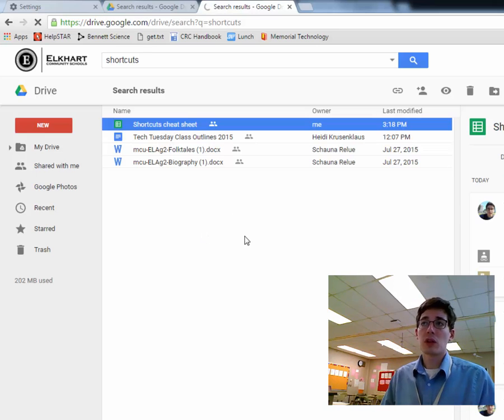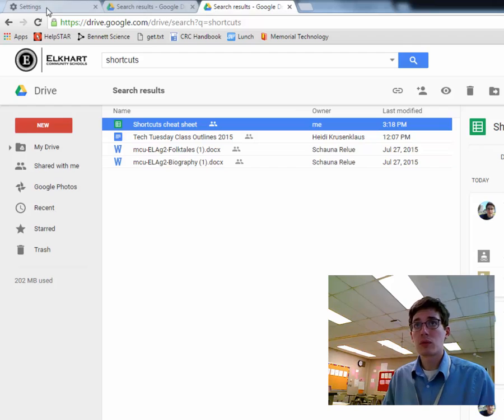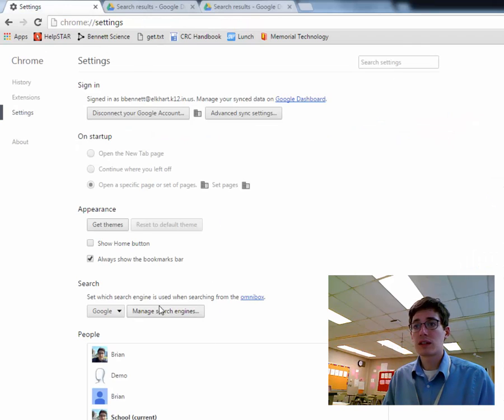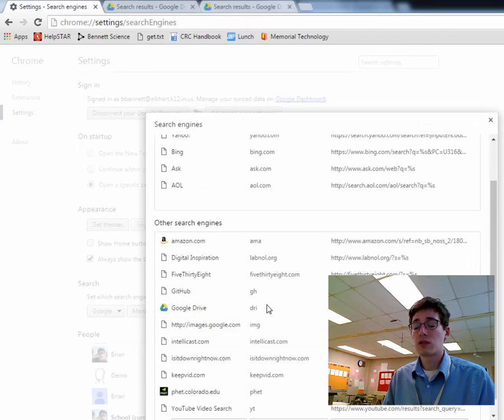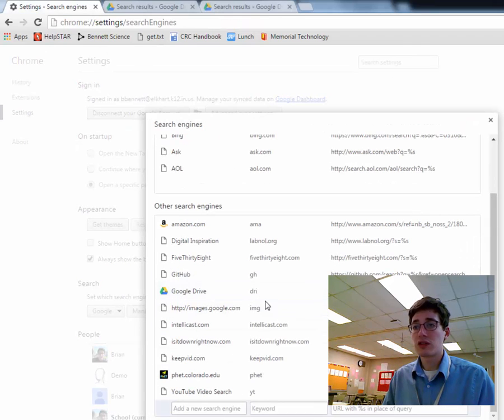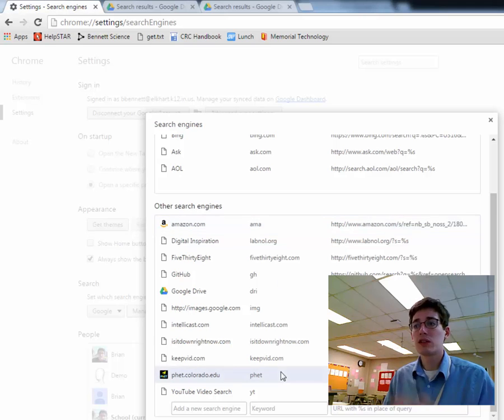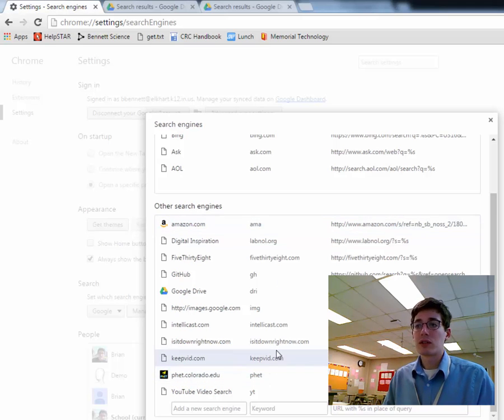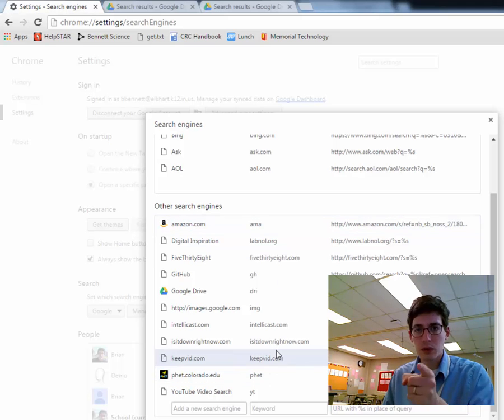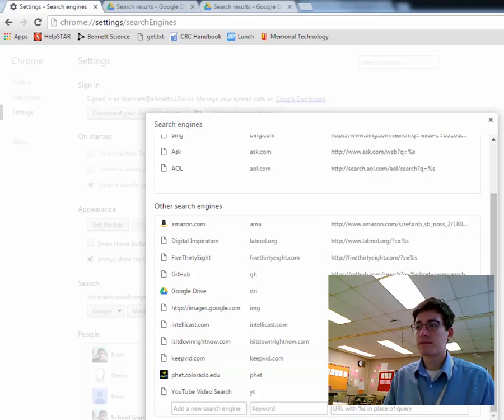So anytime you do a search on a web page, if you use that web page a lot, jump over to your settings, and enter manage search engines. You can change these to whatever you want them to be. It just keeps a running record, and you can create your own shortcuts that way. So impress your friends.